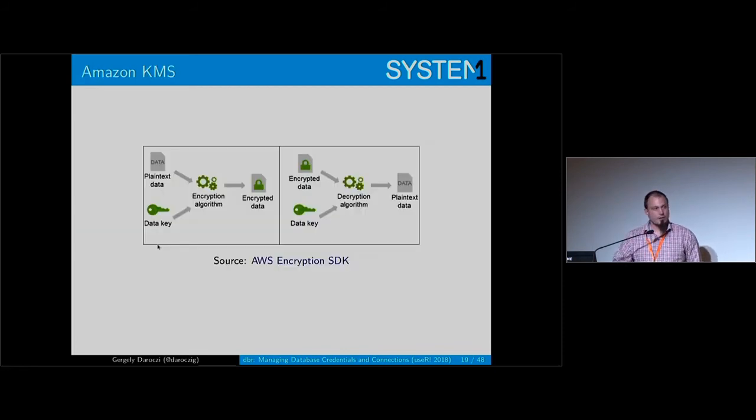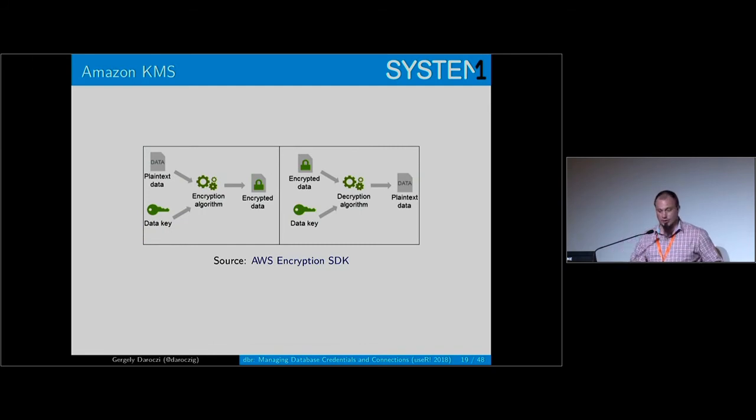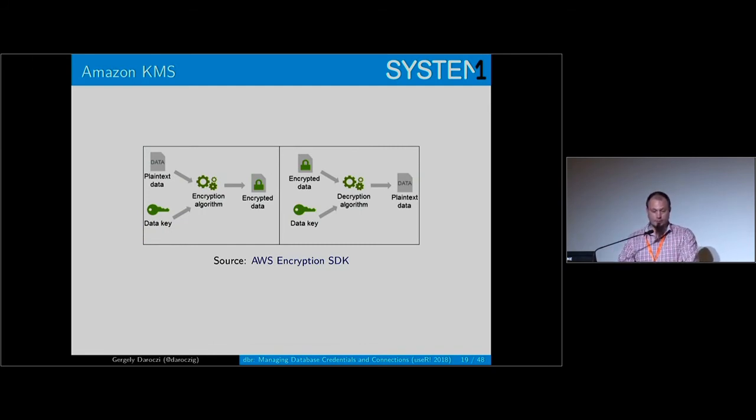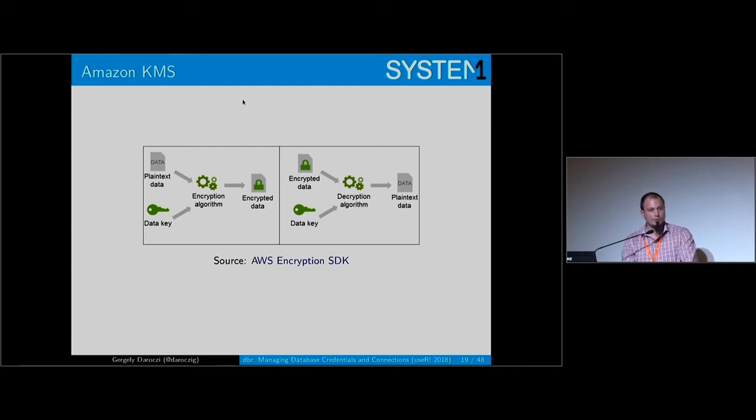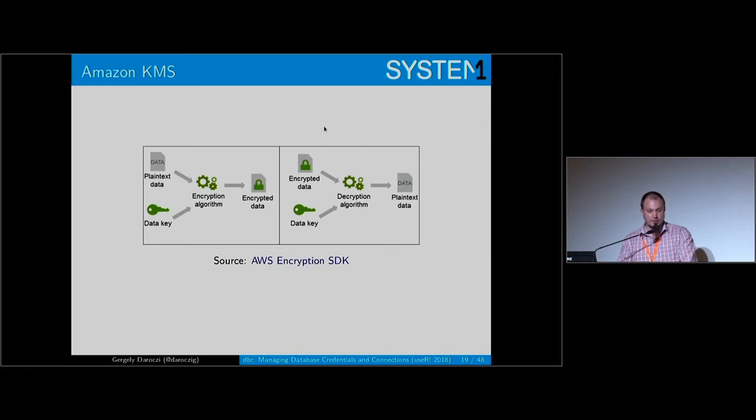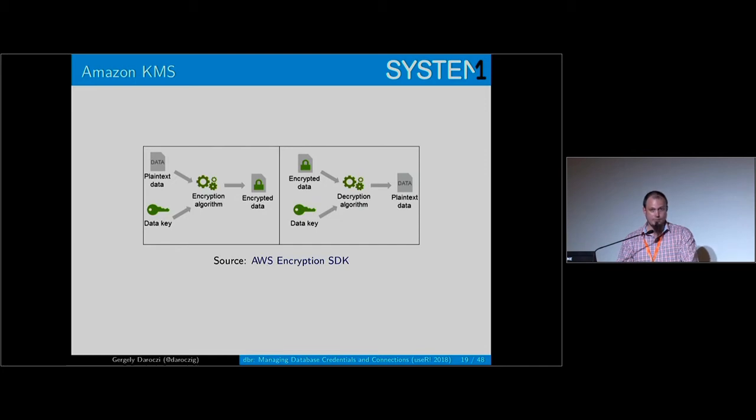Let's try to find a way how to store credentials in that YAML file in an encrypted way. And I found Amazon KMS really useful when it comes to encrypting data and being able to use your credentials in a secure way without having to deploy your private keys to servers remotely.